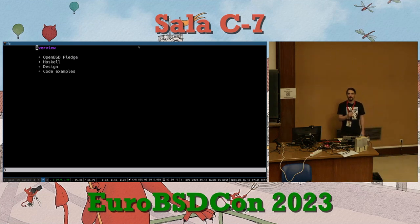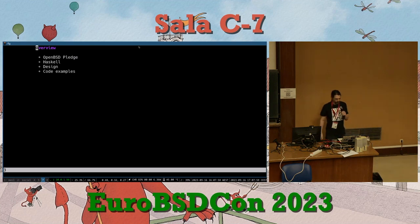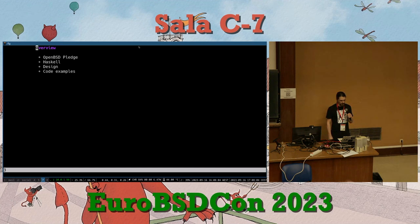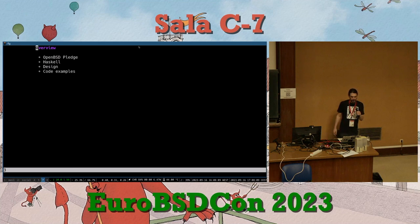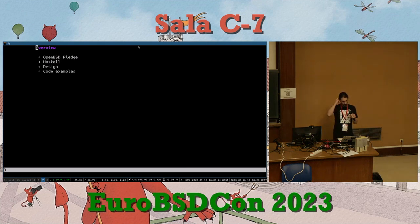My name is Bjarne. I will talk about Haskell and pledge — OpenBSD pledge. Here's a little overview: I'll briefly talk about pledge, then talk a lot about Haskell, and then explain the Haskell-specific bit that I've implemented, the thinking behind it, and then show a code example.